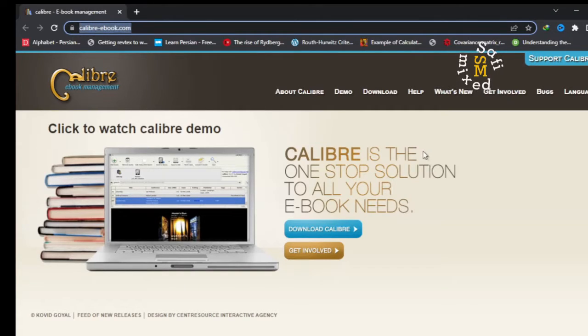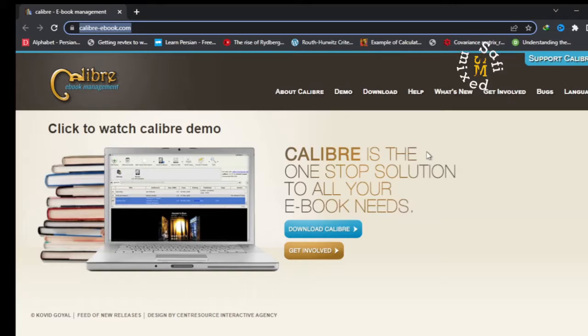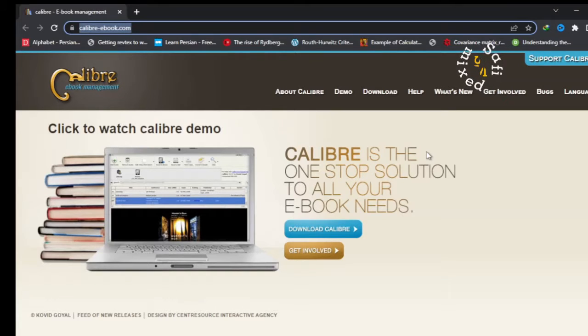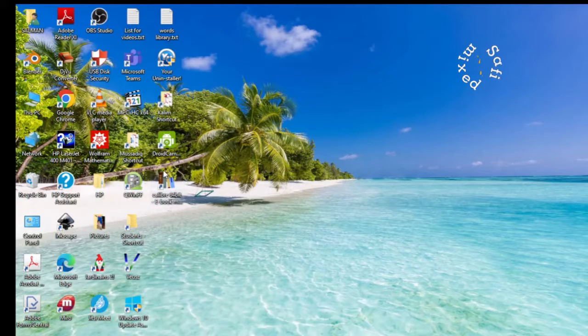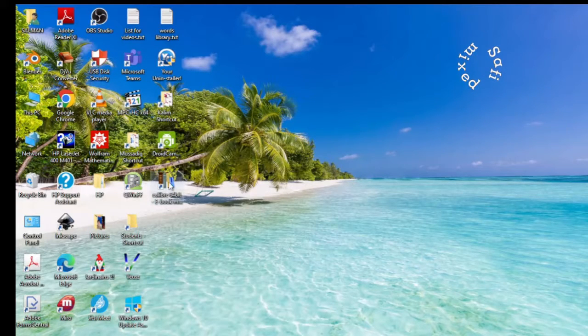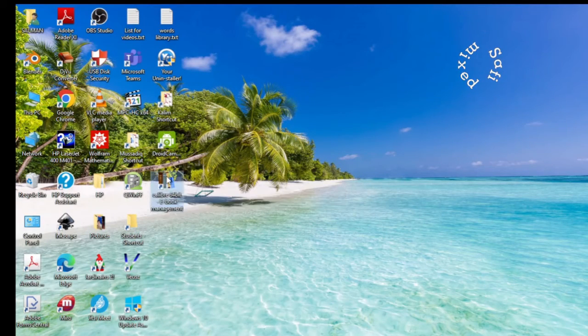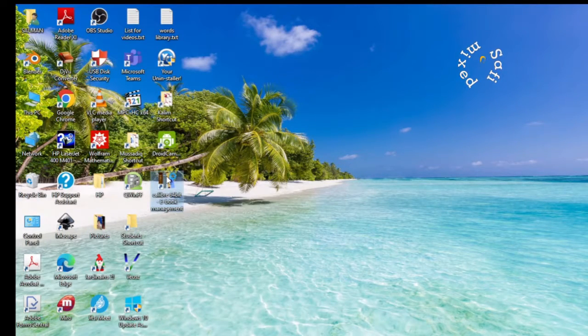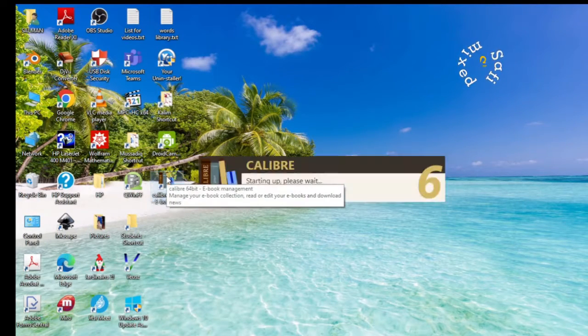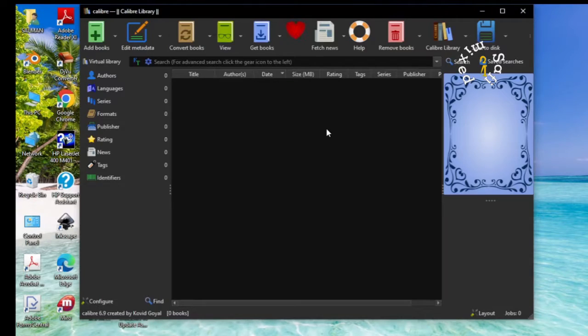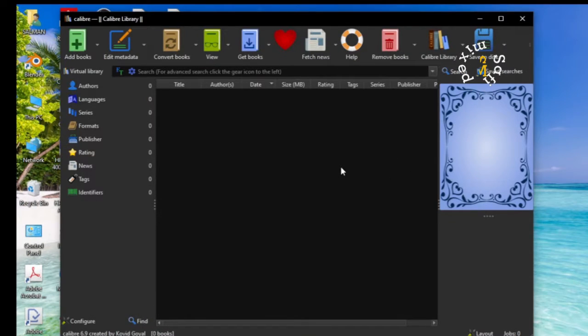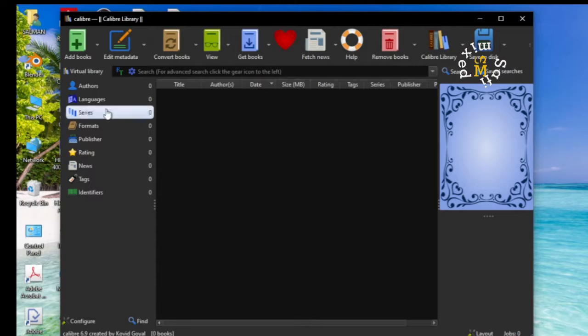So I leave this page and open up this software and will guide you how to convert EPUB files to PDF format. This is the shortcut to Calibre software and I want to open this up by double clicking on it and it is starting. So this is the main window after it is opened up.